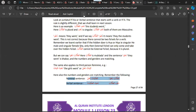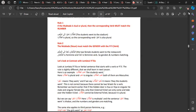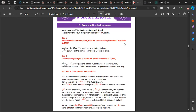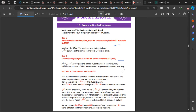To summarize the rules: in Jumlatul Ismiyyah, you must match in both number and gender. In Jumlatul Fi'liyyah, you only match in gender — not in number.